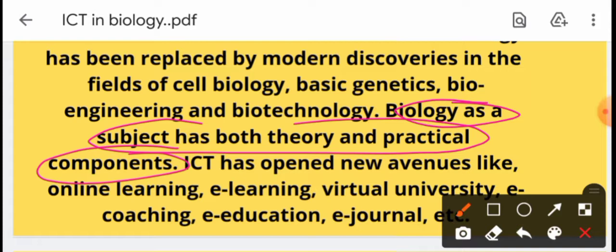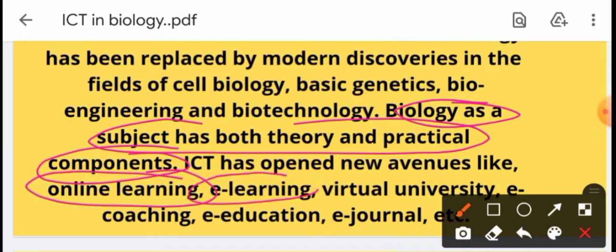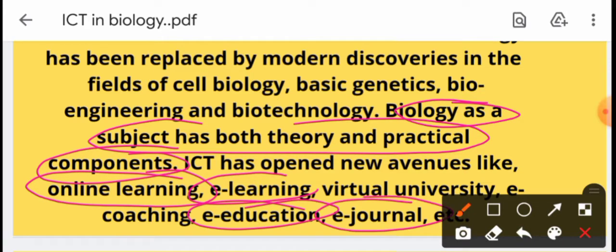What is the use of ICT in teaching? What does this provide? It provides e-learning, online learning, virtual universities, e-coaching, e-education and generalization.